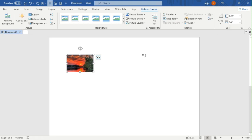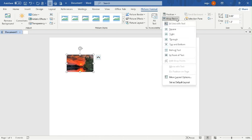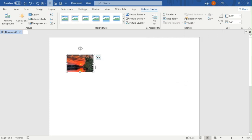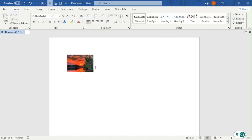The question says use Inline with Text wrap. So I click on the wrap options and search for Inline. I click on Inline with Text. The question also says to type 'The weather is great,' so I type that text.